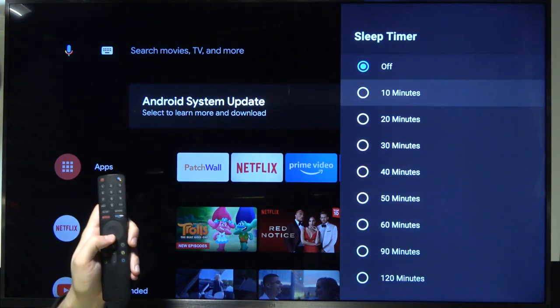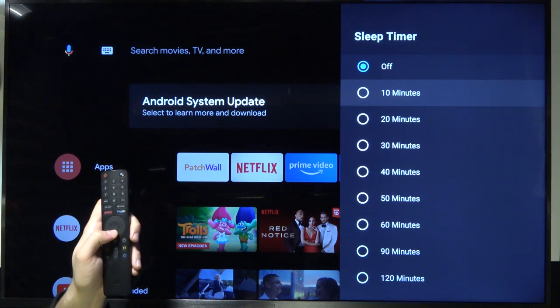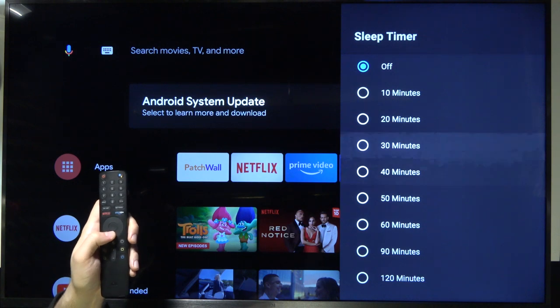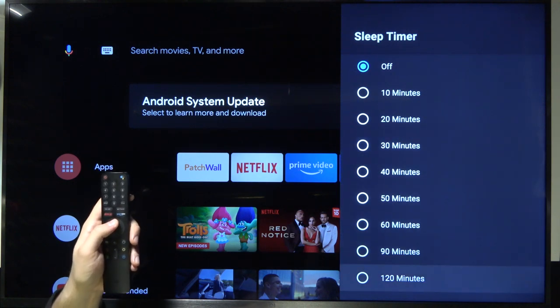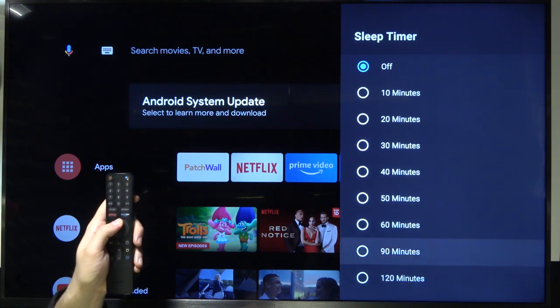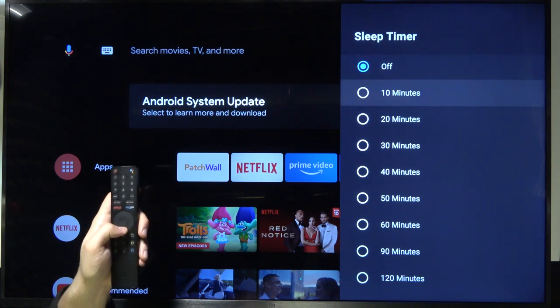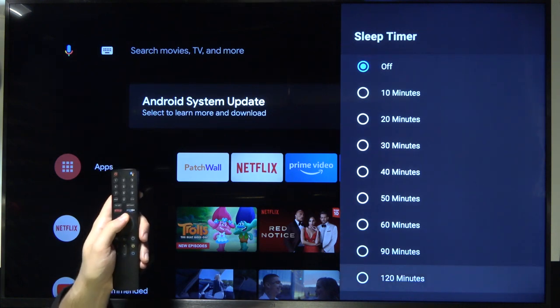To turn it on you have to pick one of these times like 10, 20, 30 or 40 minutes for example. We can go between 120 minutes or 10 minutes. So basically between 10 minutes and two hours.